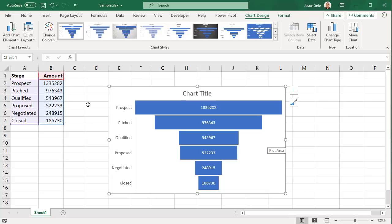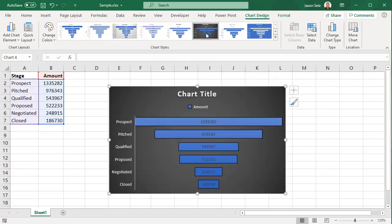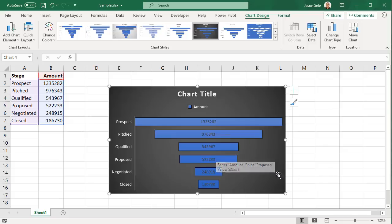It works best if you sort the data so that you get the traditional funnel look. Once your chart is created you can use all the normal editing options for charts including selecting a standard layout and adjusting colors and fonts within the chart as you need and it's as simple as that.